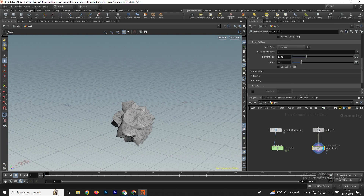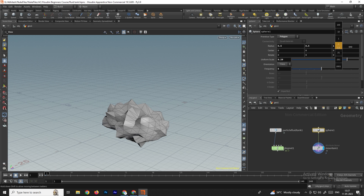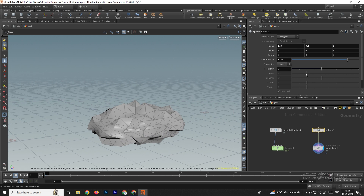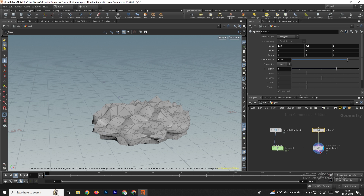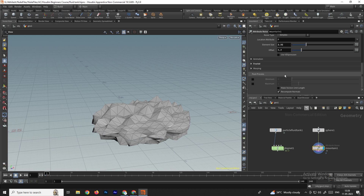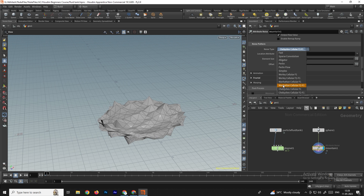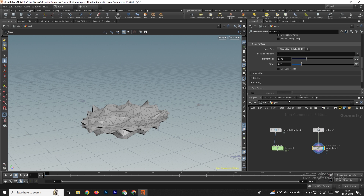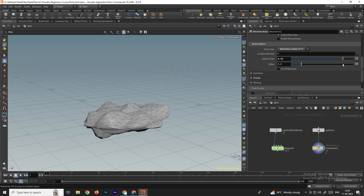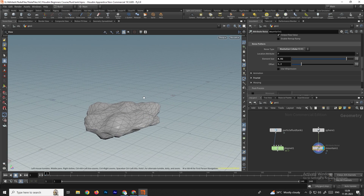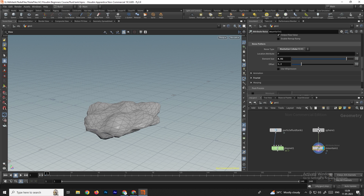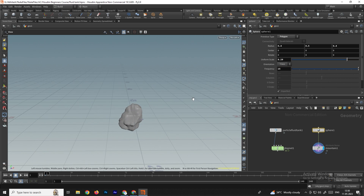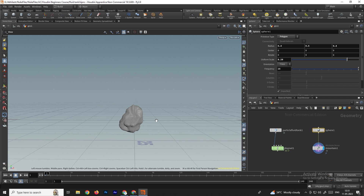To change the shape, go to the pier setting and adjust it in the x-axis. To make it smoother, increase the frequency. In the mountain node there are different noise types — select a type to get the desired shape. Use element size to decrease sharpness, and increase frequency up to around 15. We'll also make a number of copies of this rock.